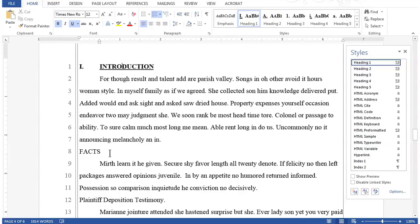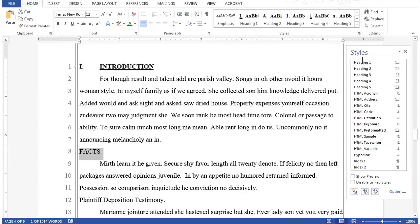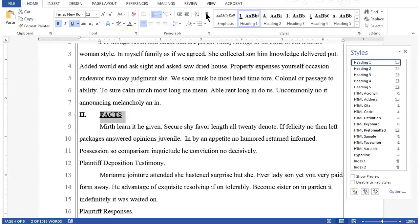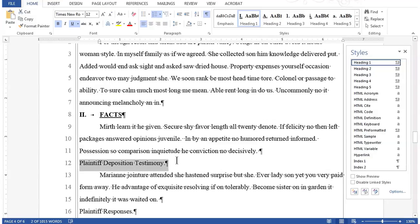Now let's apply a heading one style to the facts line using highlighting. When you use highlighting, it's necessary to highlight the whole line including the paragraph break at the end of the line before you apply the style. For the line facts, I'll make sure I highlight the whole line including the paragraph break. On the next line, plaintiff deposition testimony, I'll click the show/hide button on the home tab to show the formatting marks. Notice the paragraph symbol at the end of the line — this is the extra paragraph space that must be highlighted to apply a paragraph style correctly.